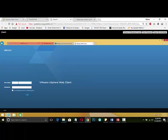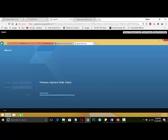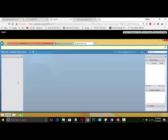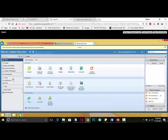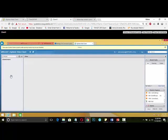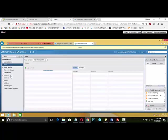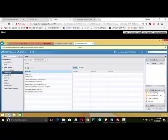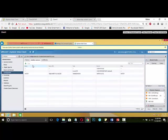Once we type here administrator at vsphere.local with the password, once our web client got logged in, we need to go to our administrator tab. Instead of administrator tab we need to go to our configuration tab and identity sources.